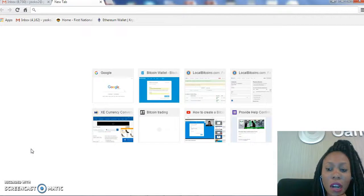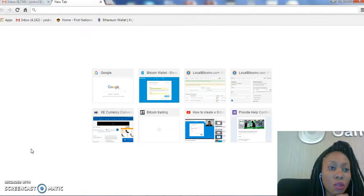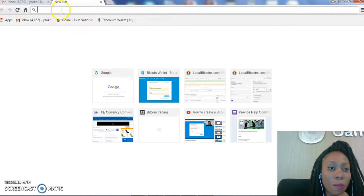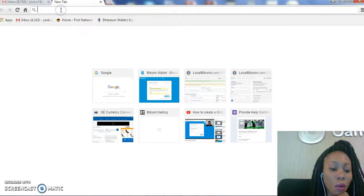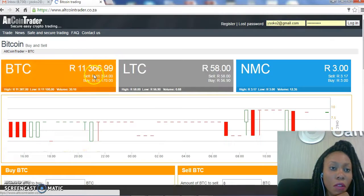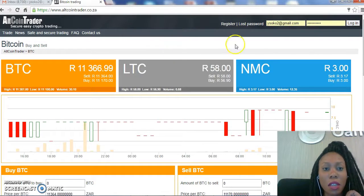This time we will not be creating an Altcoin Trader account, but I'll just log into my account and show you how to go about it. We'll go to the Altcoin Trader website which is altcointrader.co.za.